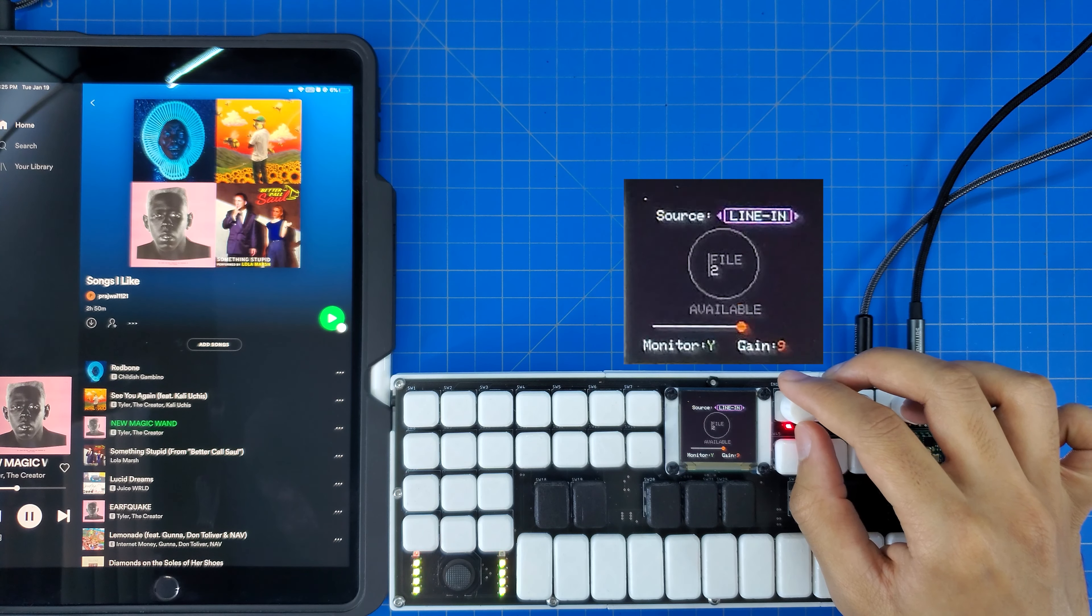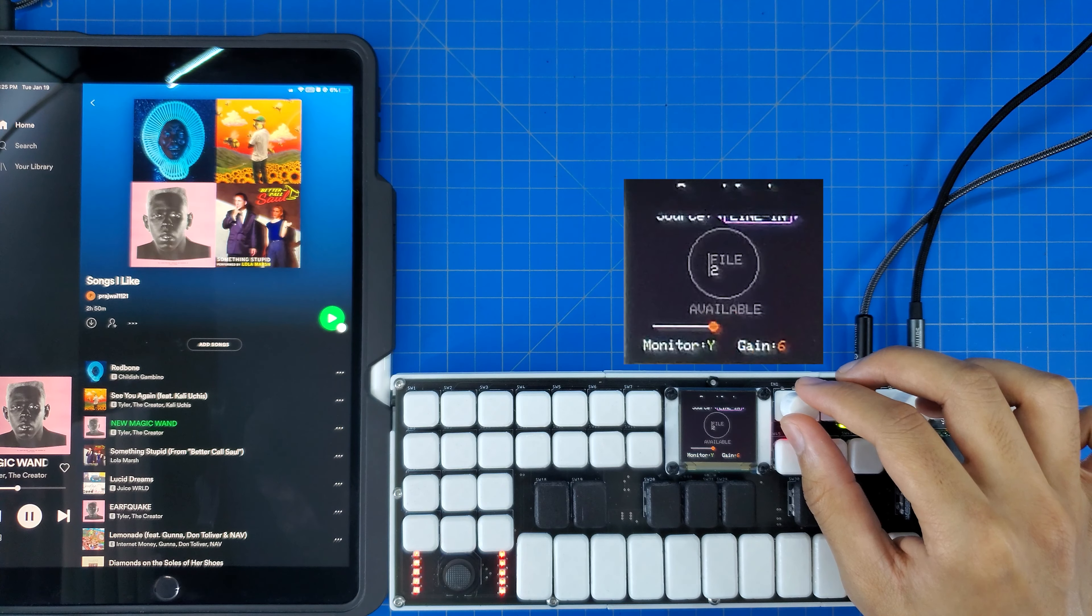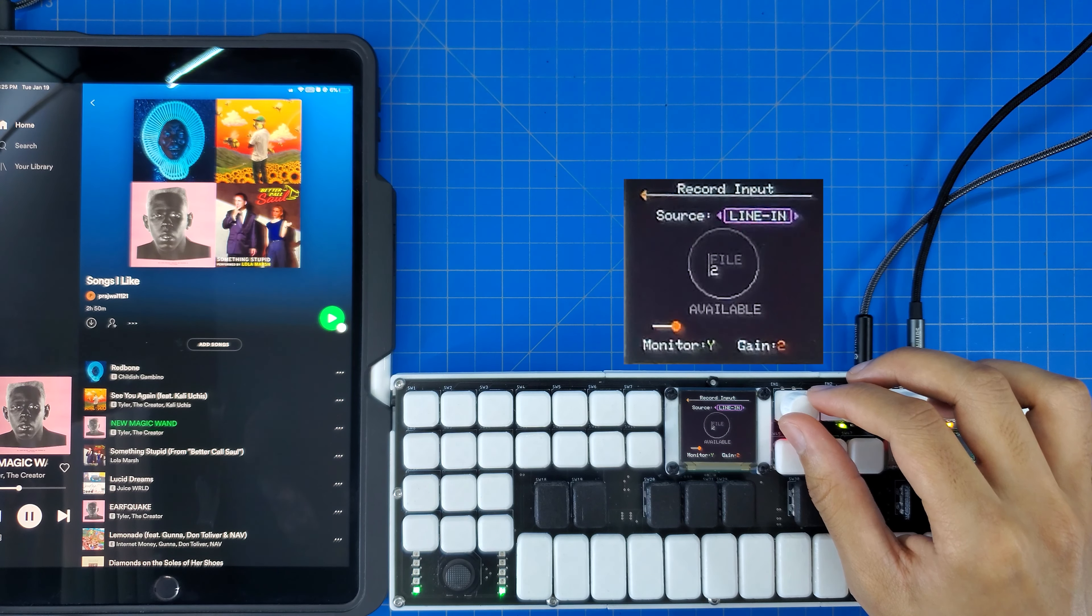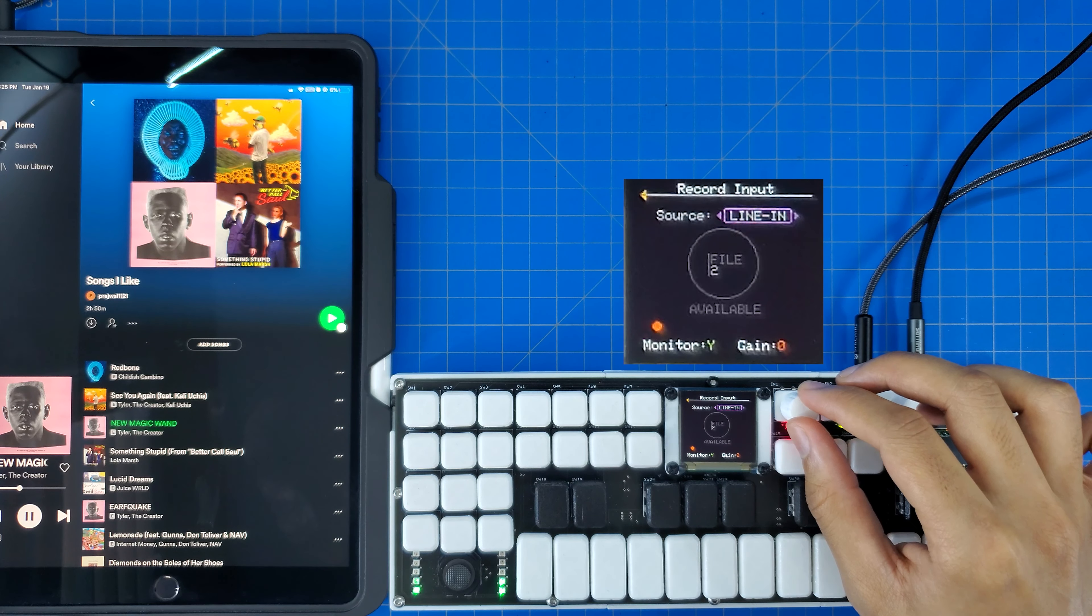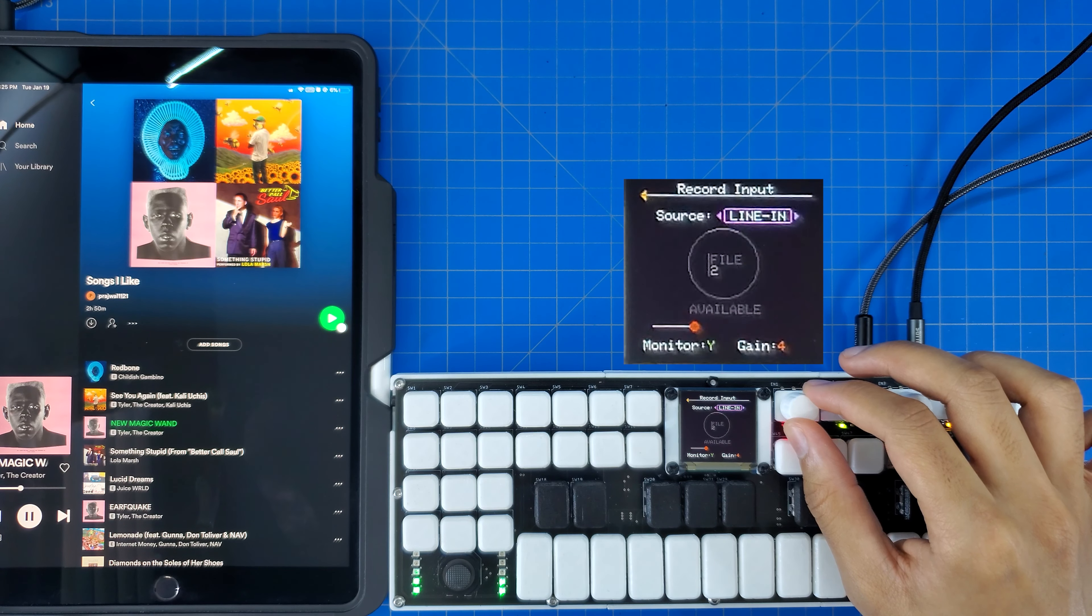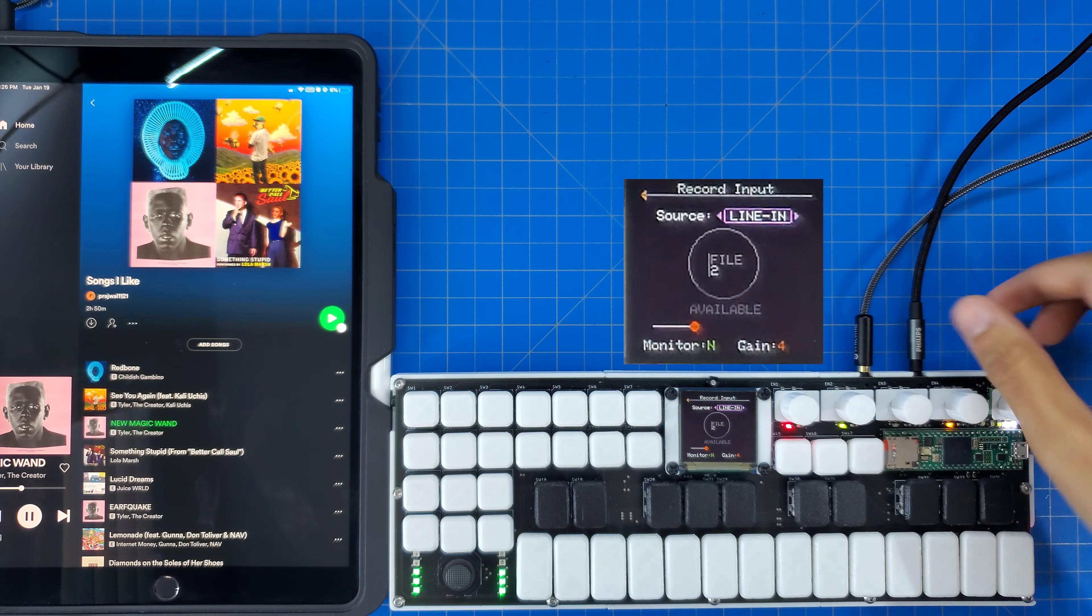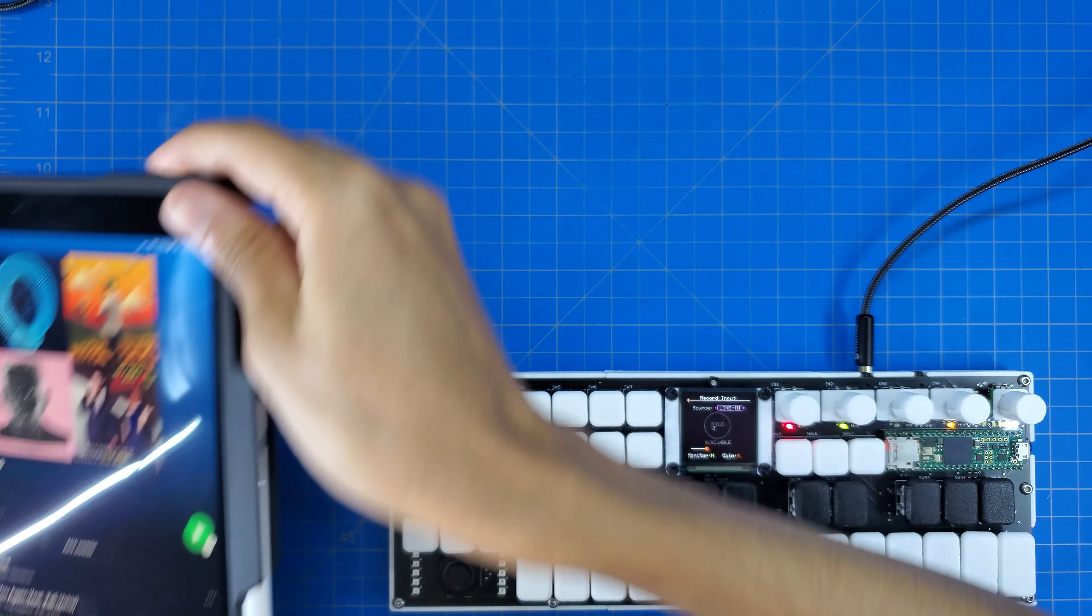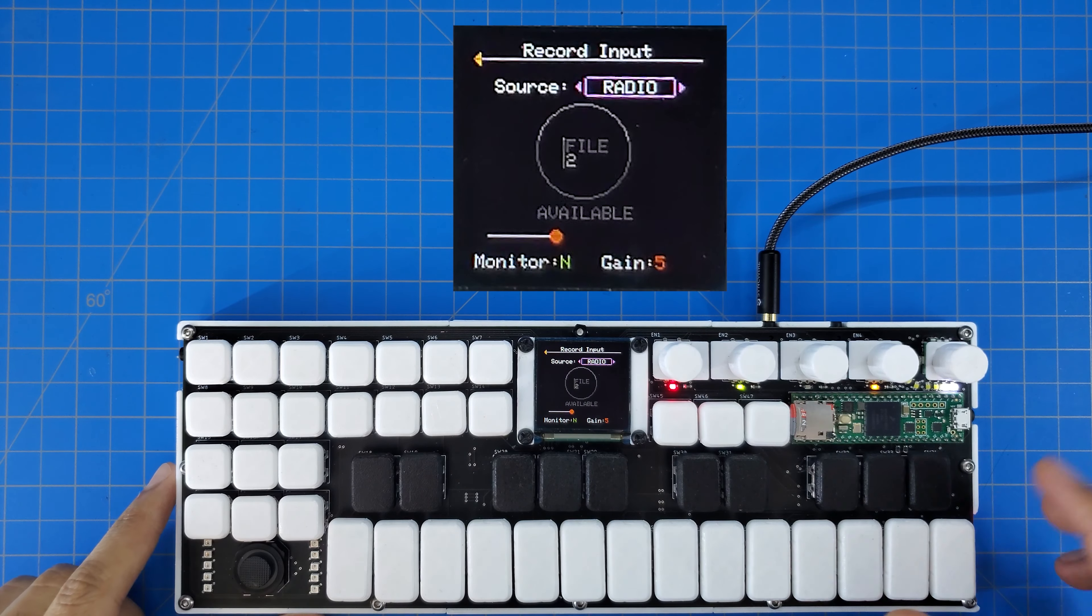If I go too low, we stay in the green zone, but the signal ends up being too quiet, and we lose resolution. Finally, let's take a look at the radio.